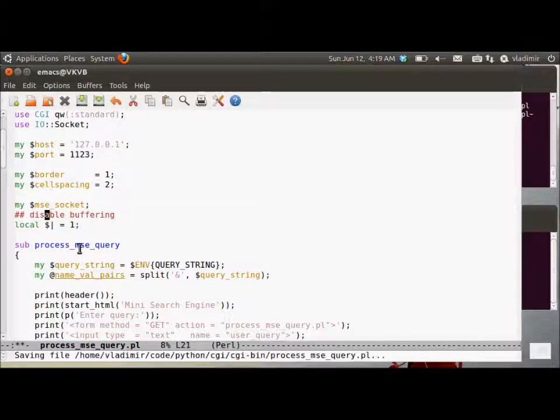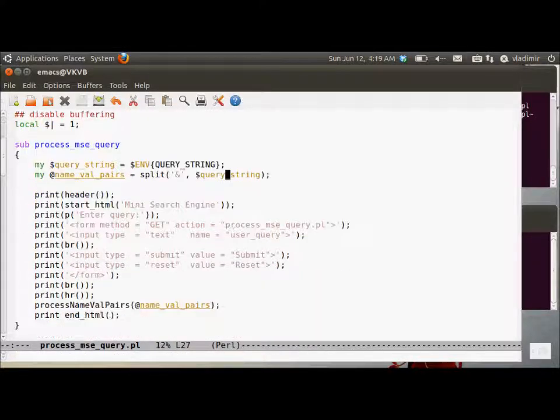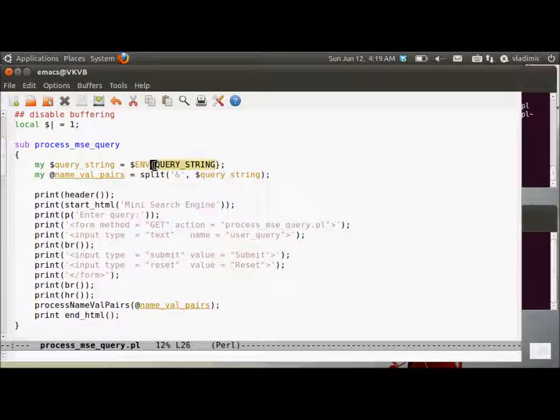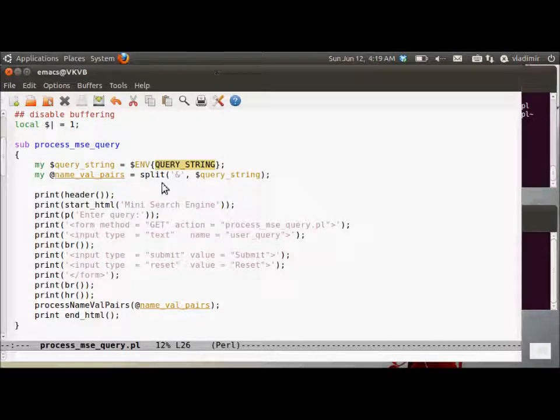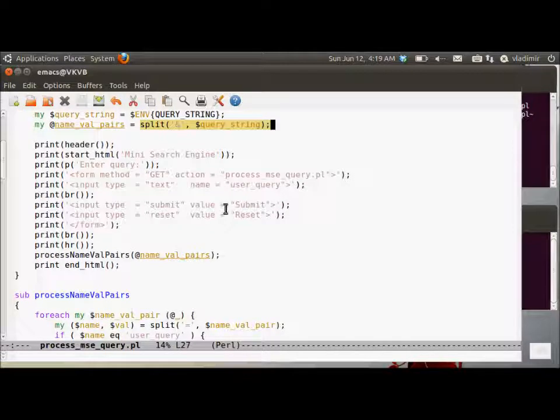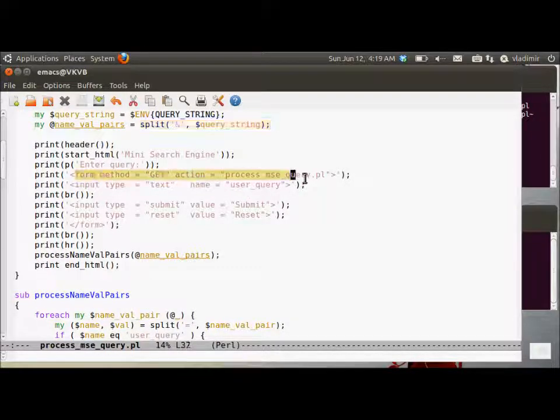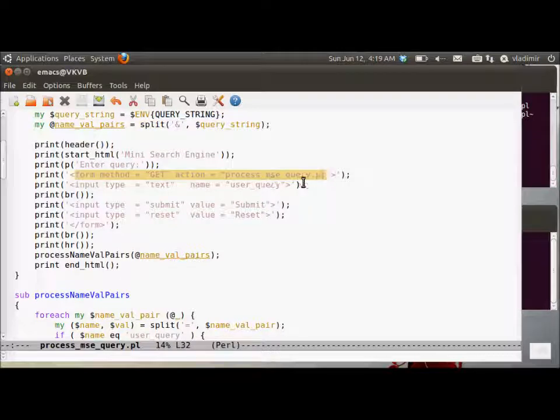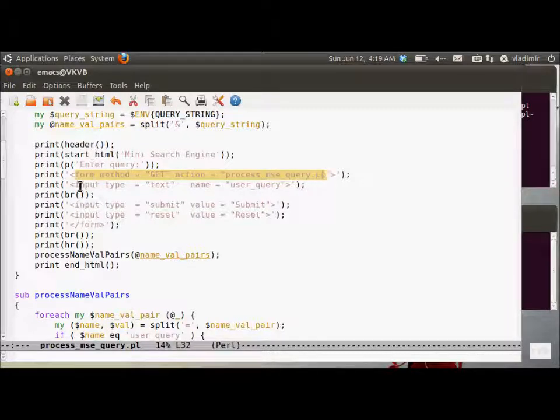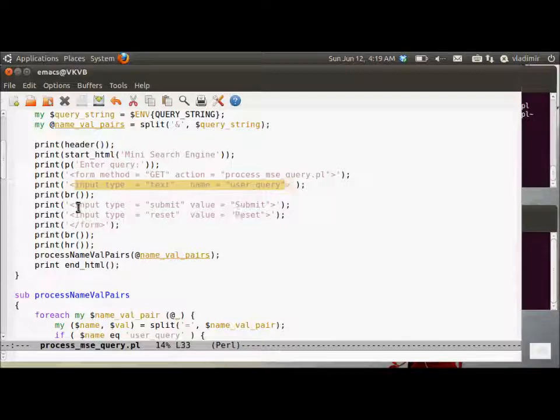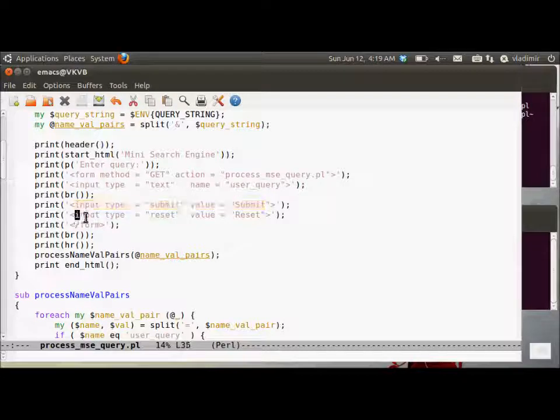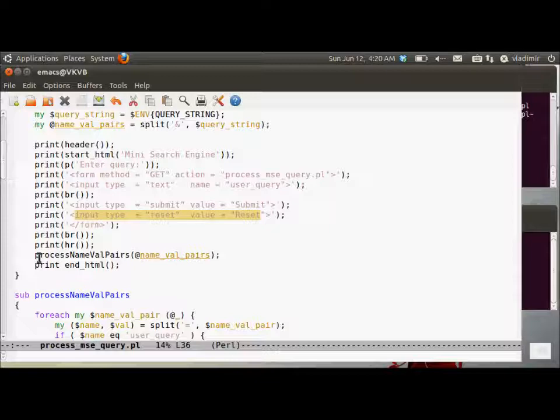Disable the buffering for efficiency. Process-msc-query, msc-query subroutine, we get the query string, then we split it on the ampersand because it's a string consisting of name equal value pairs. Then we generate essentially another get form and associate the same process-msc-query.pl with it so that the user keep on submitting queries after the user sees the list of retrieved documents. Alright, submit and reset buttons. Now we close the form. Print to breaks.